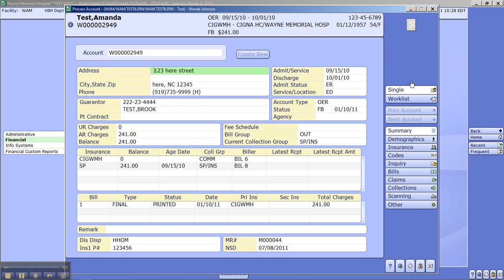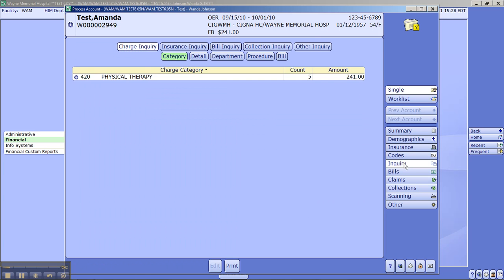As we have discussed in earlier sessions, over to the far right-hand side you will find your tabs. We've gone over Summary, Demographics, Insurance. Now we're going to go over Inquiry. So if we click on Inquiry,